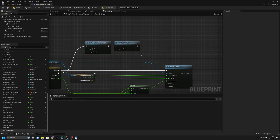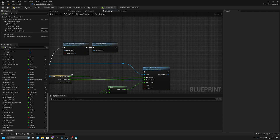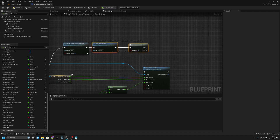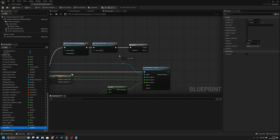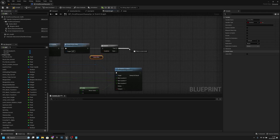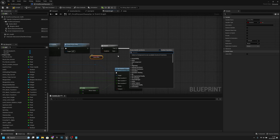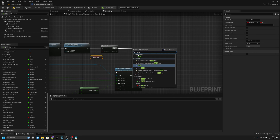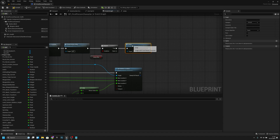Now what we have to do: after the Finished pin, we want to create a branch. Keep B pressed and left-click. Now we want to check if we want to JumpAfter. If JumpAfter is true, then we want to call the Jump function, like that.